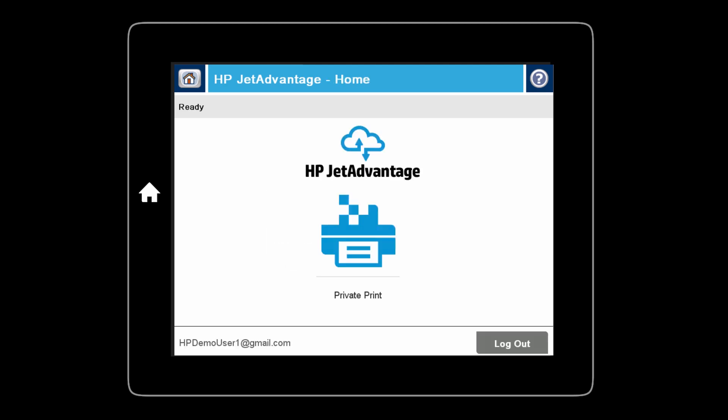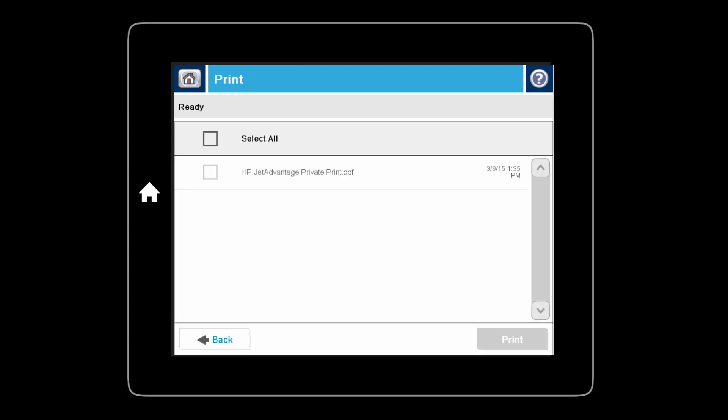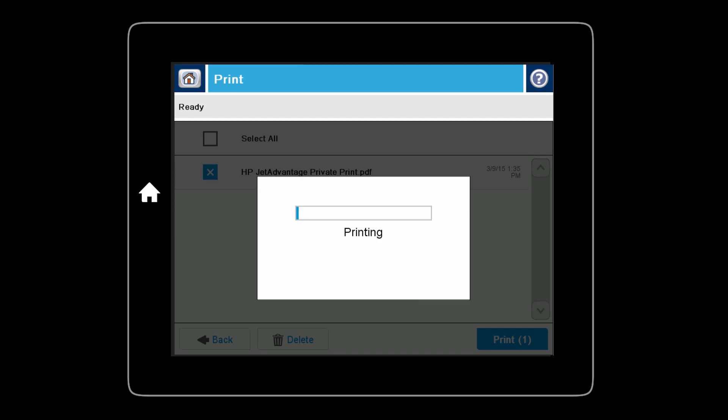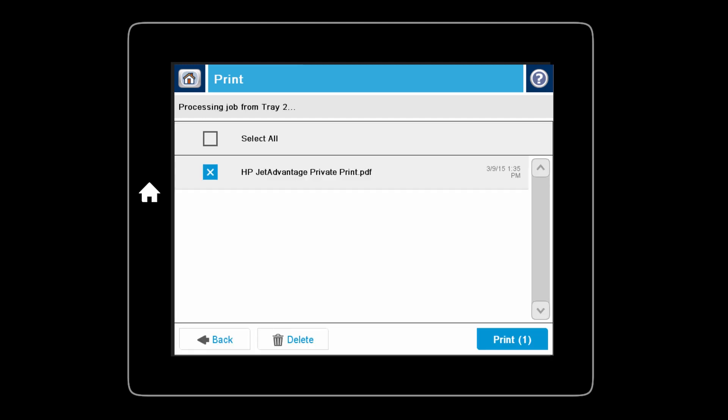Touch Private Print App. Select the document you want to print. Touch Print. The document is printed on your printer.